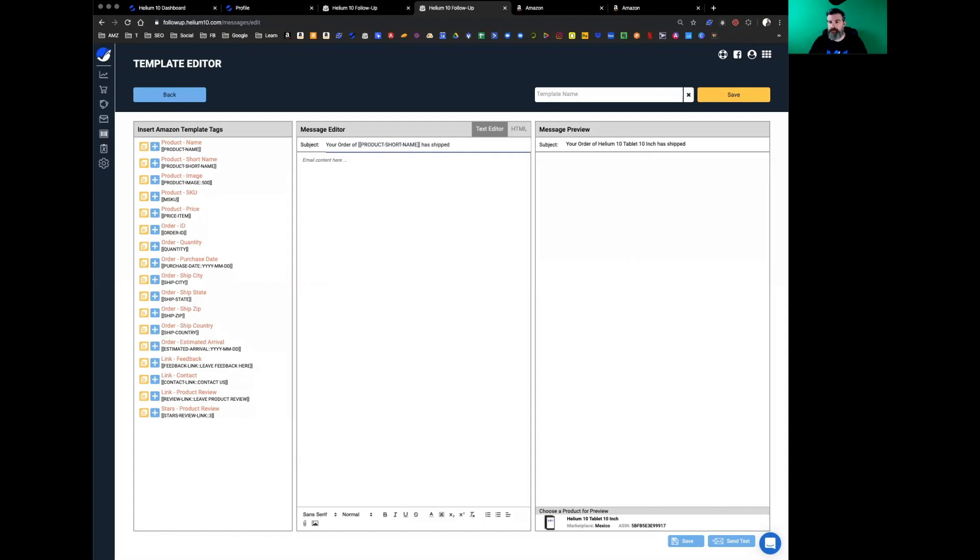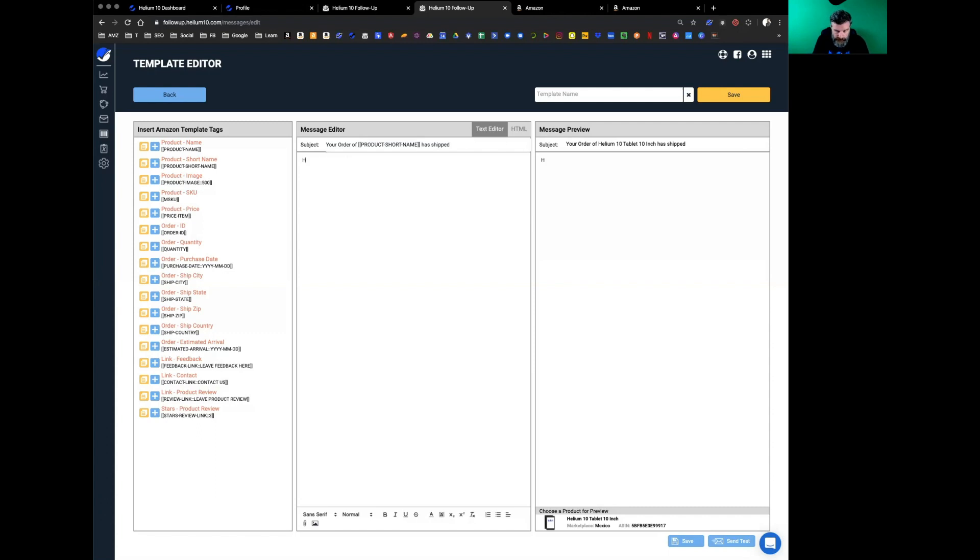Your order of product short name has shipped. That's just an example—get creative with your titles. But that's just an example of how to use the template tags there.